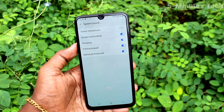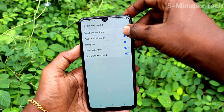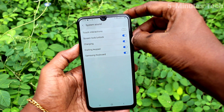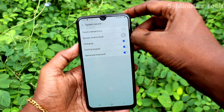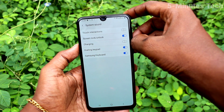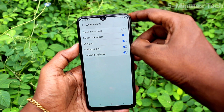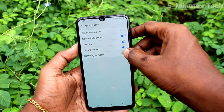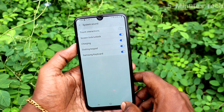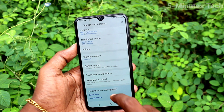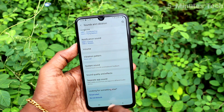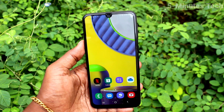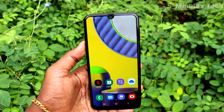Now click on System Sound. Here you can control sounds like touch interactions, screen dock sound, charging sound, and Samsung keyboard sounds — you can simply turn these tones on or off. In this way you can easily set the ringtone and control other tones from your phone. That's all, friends.